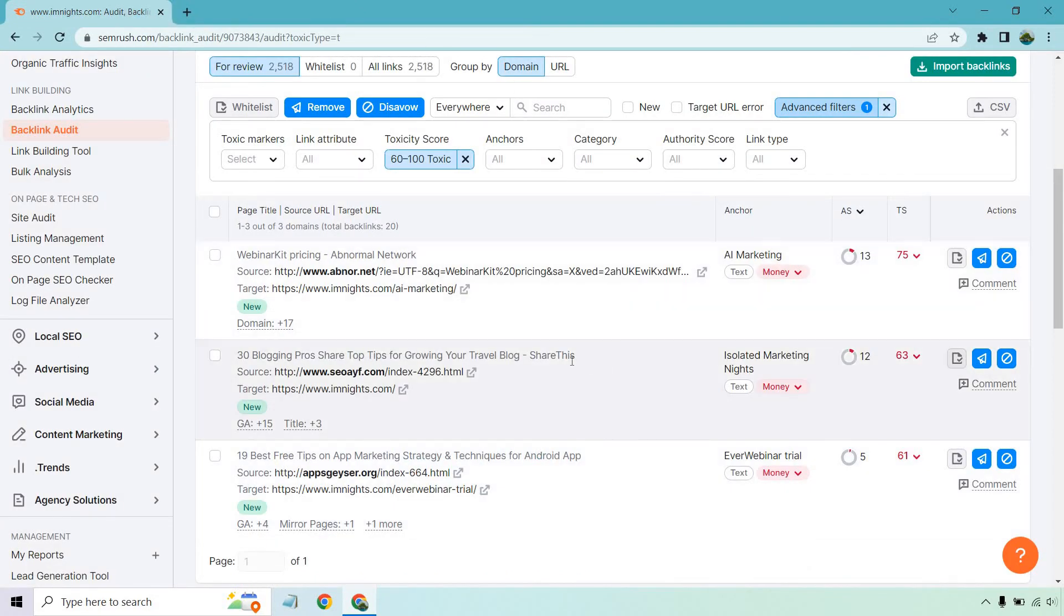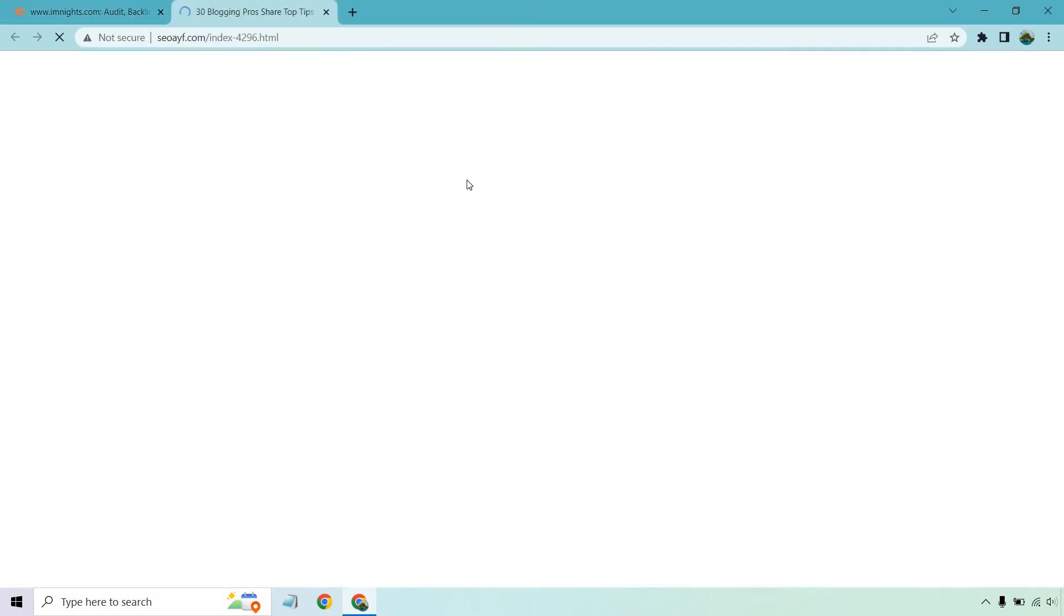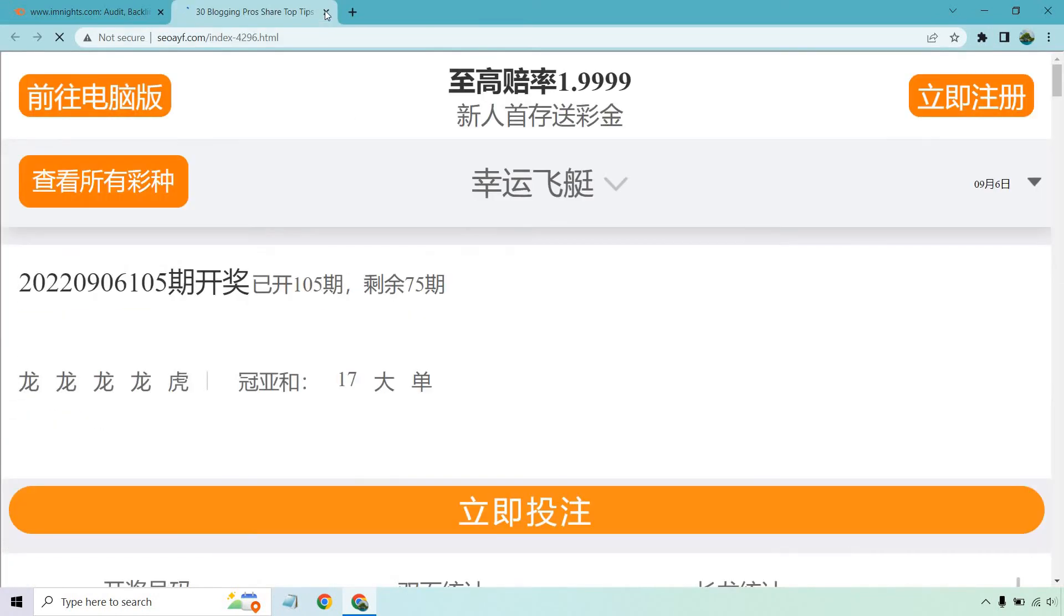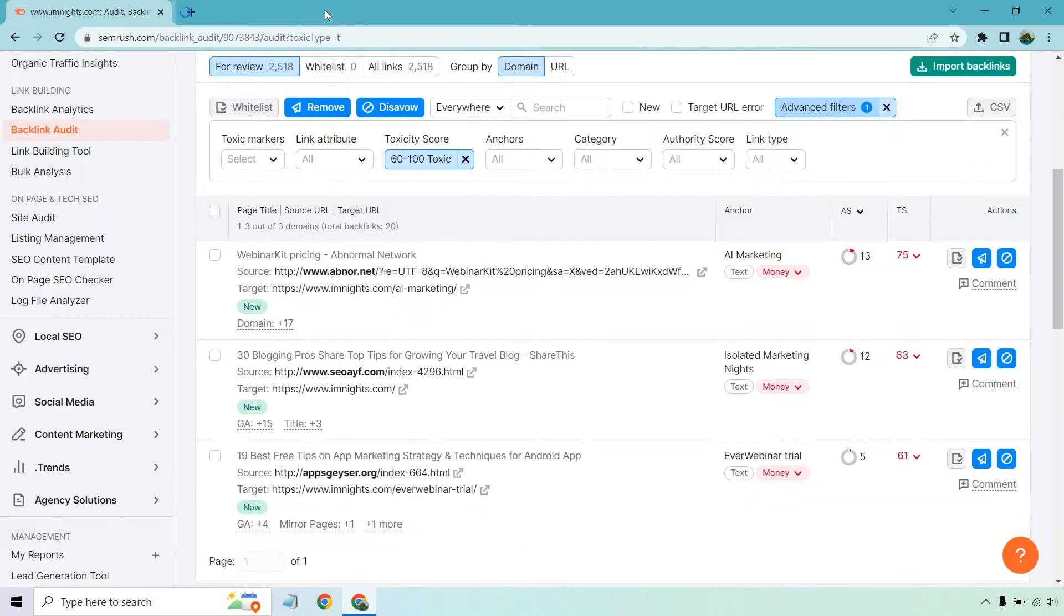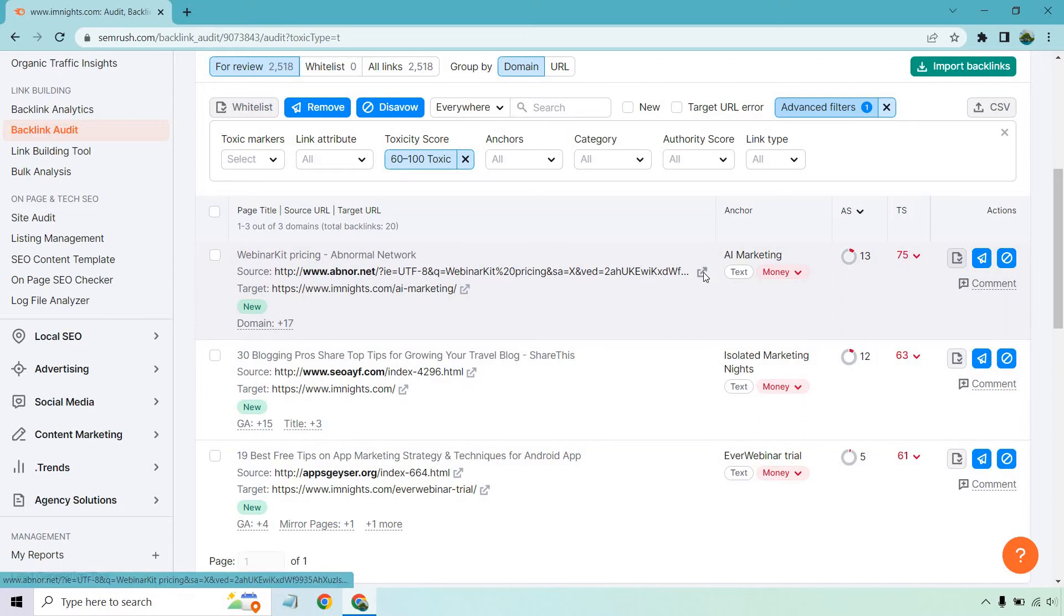Let's look at the next one, seoayf.com. And that is just spam. That is a perfect example. Like you don't need to spend too much. I'm not going to even spend a lot of time on that. Because immediately it's junk. It's spam. You can disavow that.